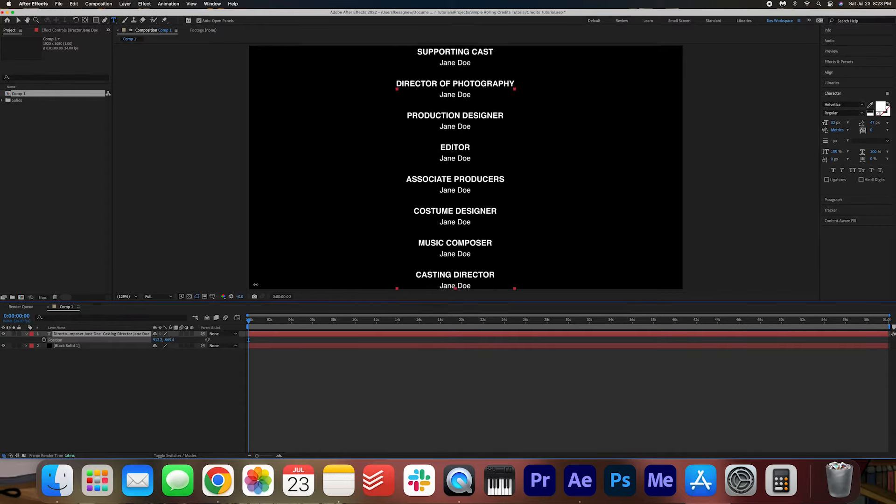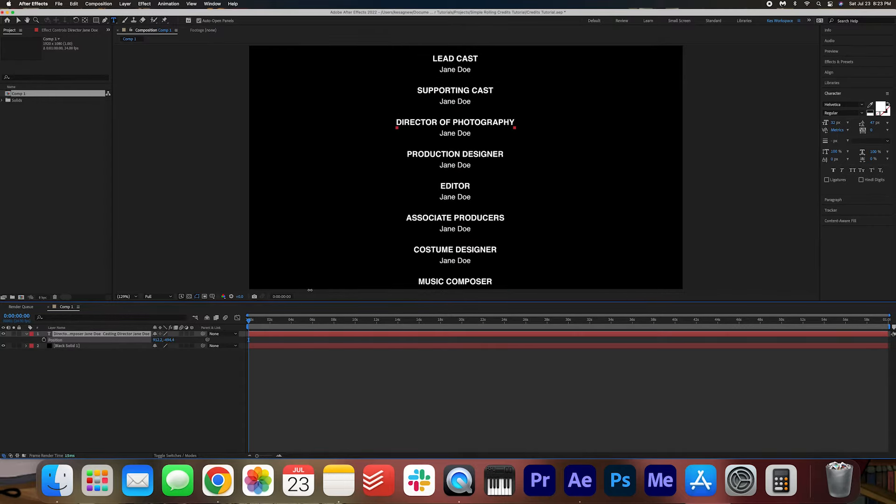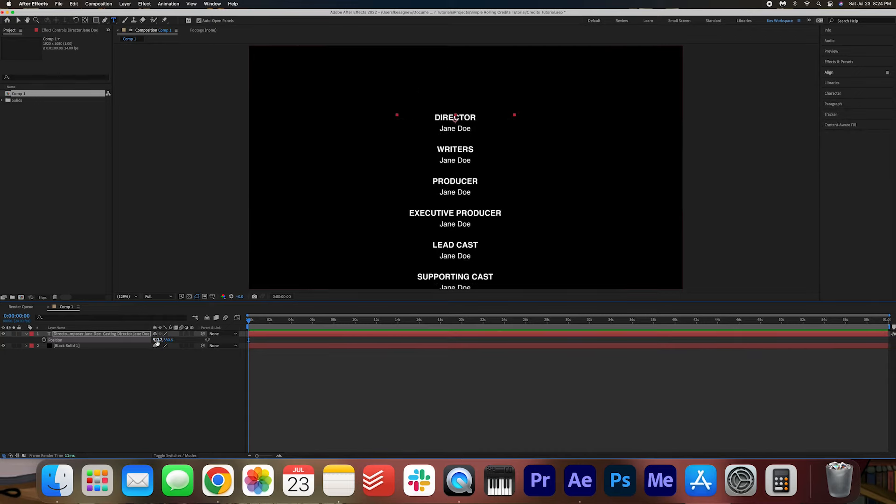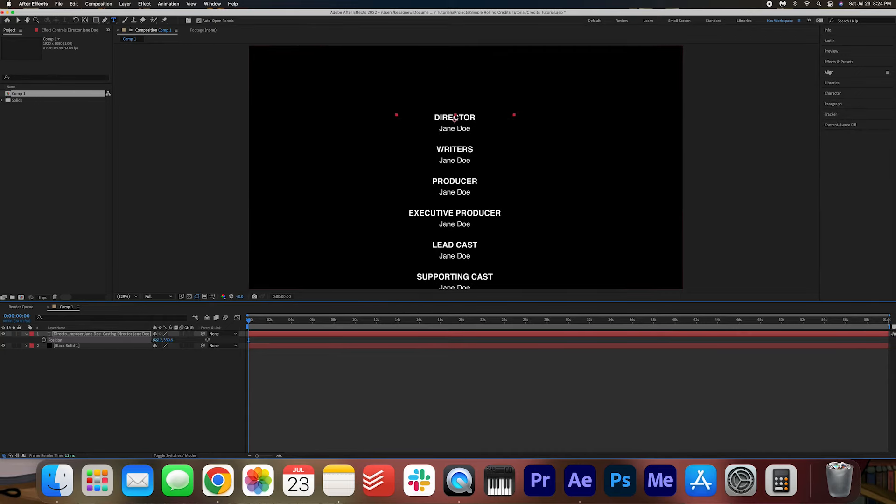Once you're happy with that, you want to make sure that it's centered perfectly on the screen here. I'm just going to use the positioning here to just make sure that it's centered right in the middle here.